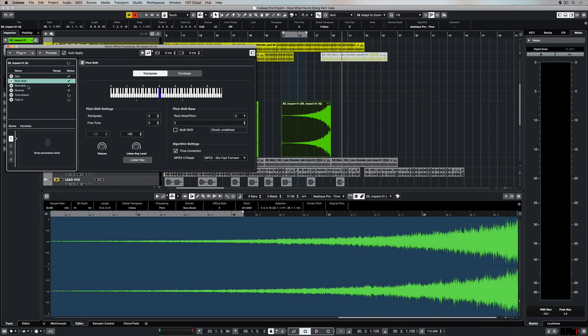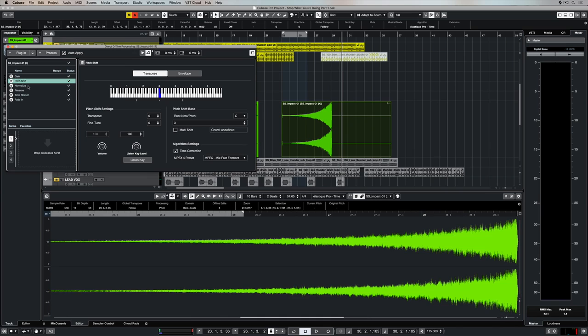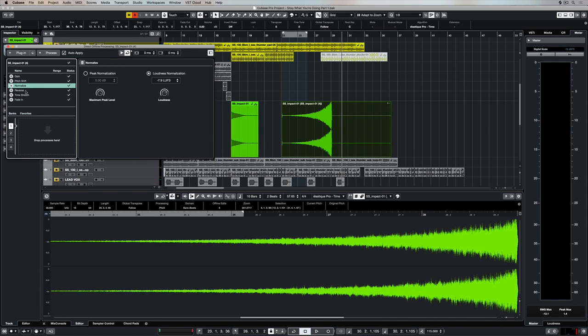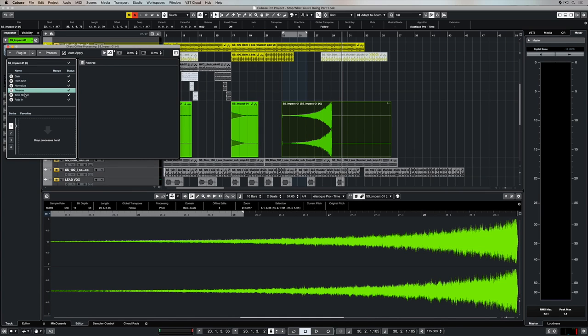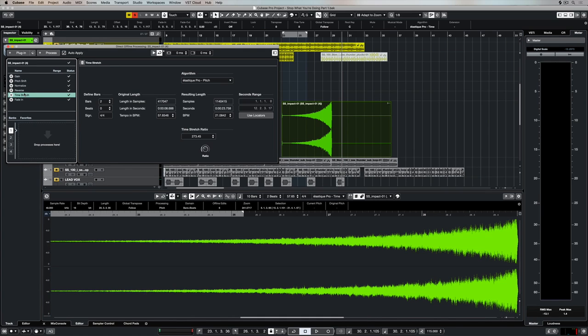We can reorder these processes simply by dragging them up or down. As we do that, Cubase will reprocess them and you'll notice the difference in the waveform down the bottom.